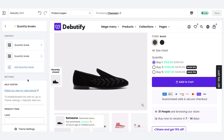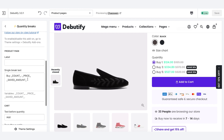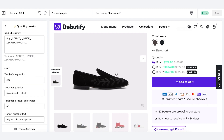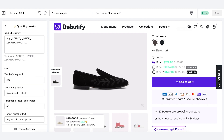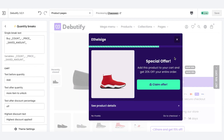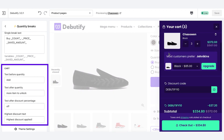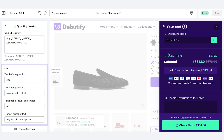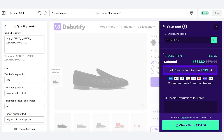If we head into the cart drawer, we can see this message, which you can customize inside of the Quantity Break settings: 'Add two more items to unlock 15% off.' That just further encourages people to buy more products inside of your store.